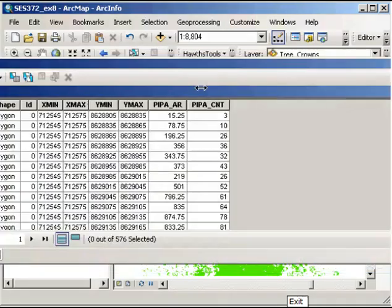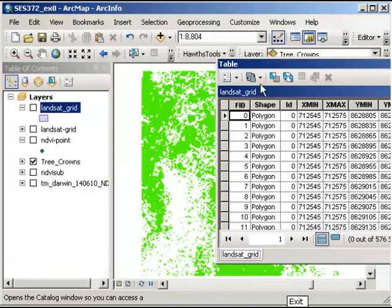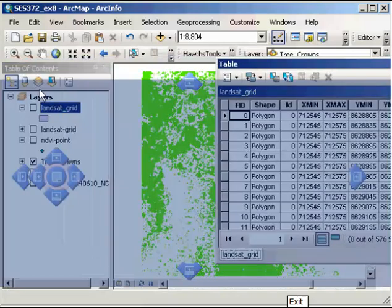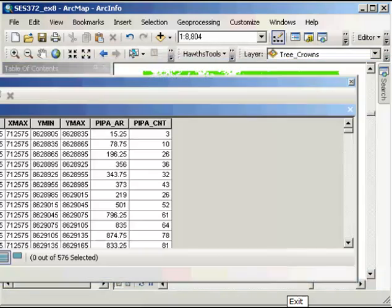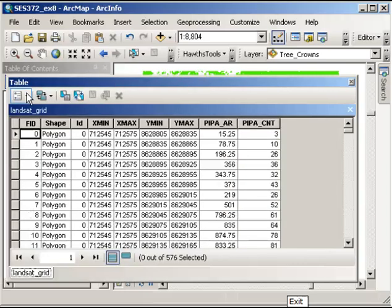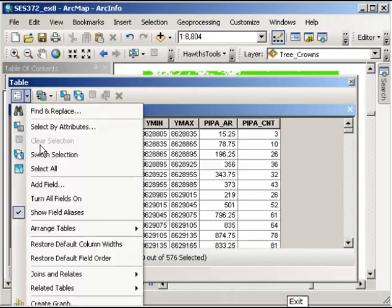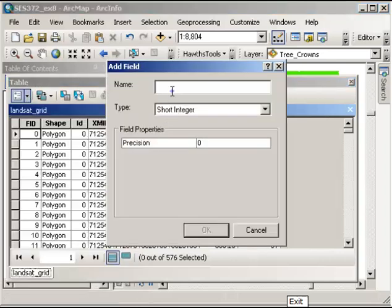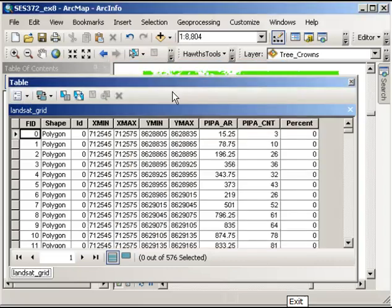Now what I want to do is use the area as a percentage. I'm going to go up to Table Options and go to Add Field. The name of the field I'm going to add is called Percent, and I'll accept all other defaults there.